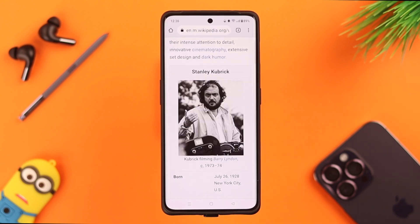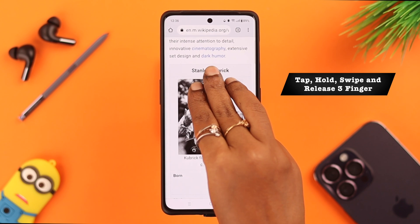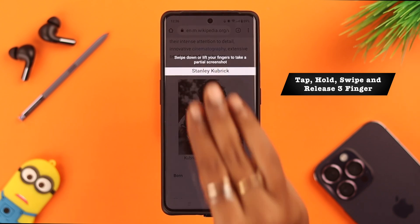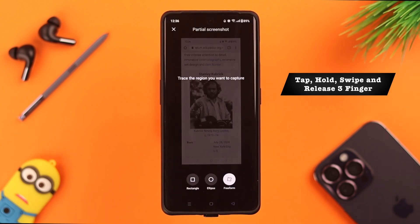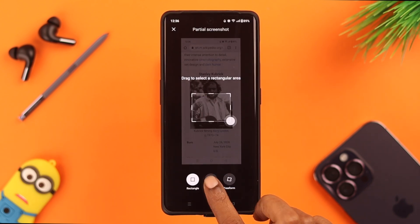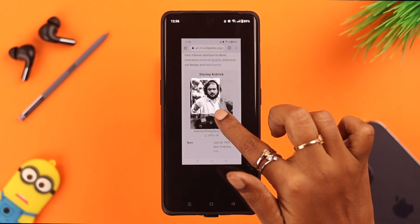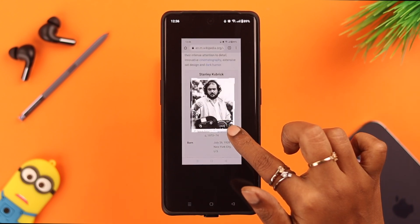The third way to take a screenshot is to tap, hold, swipe, and release three fingers on your screen. Different framing options will be visible that you can use to take and edit your screenshots.